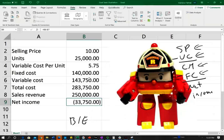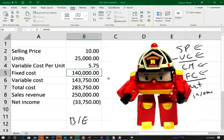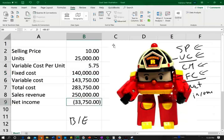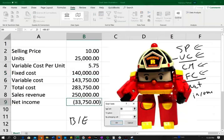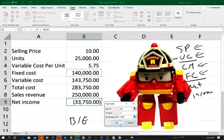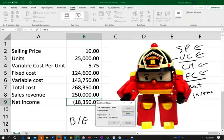Now, maybe I can do something about my fixed cost. If I can sell 25,000 units, can I cut out, reduce some of my fixed cost? I will do the same thing. I go to the Goal Seek, set my income to zero, and changing the fixed cost. So how much do I need to reduce my fixed cost? I would need to reduce my fixed cost to $106,250.